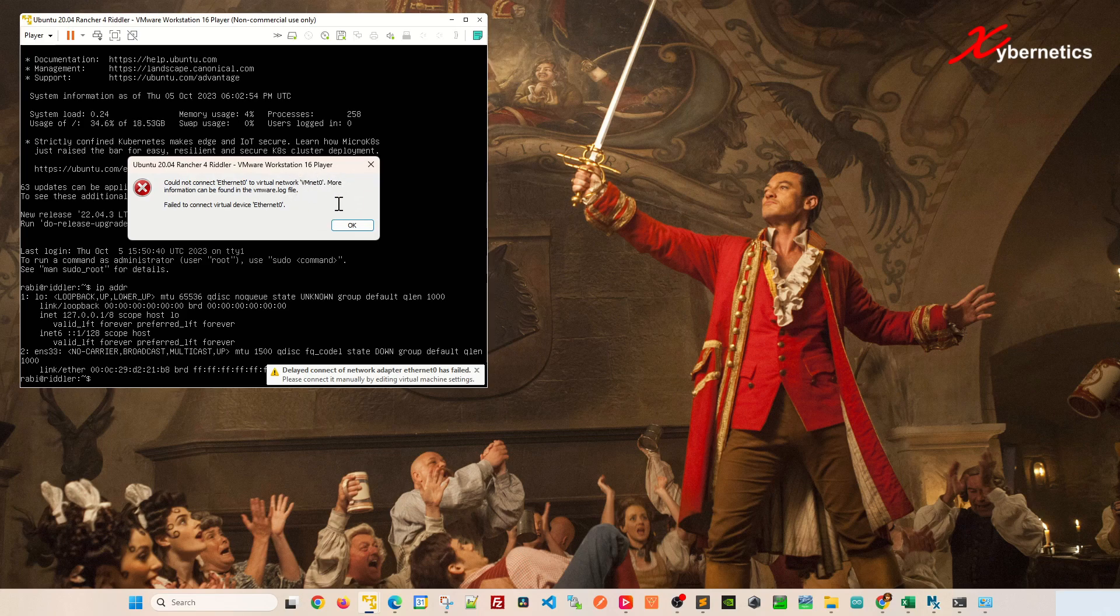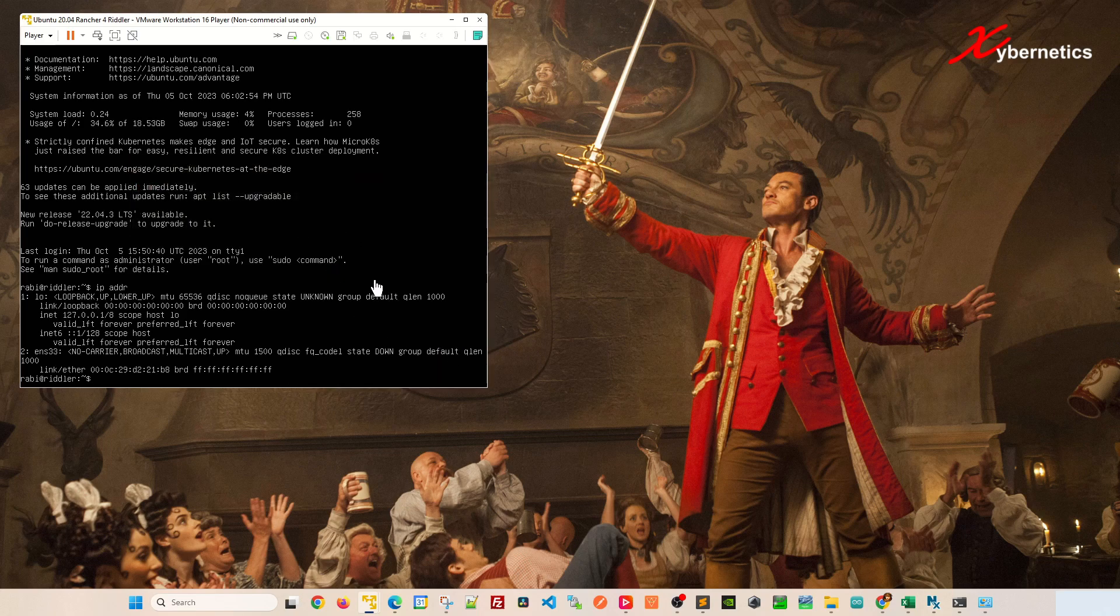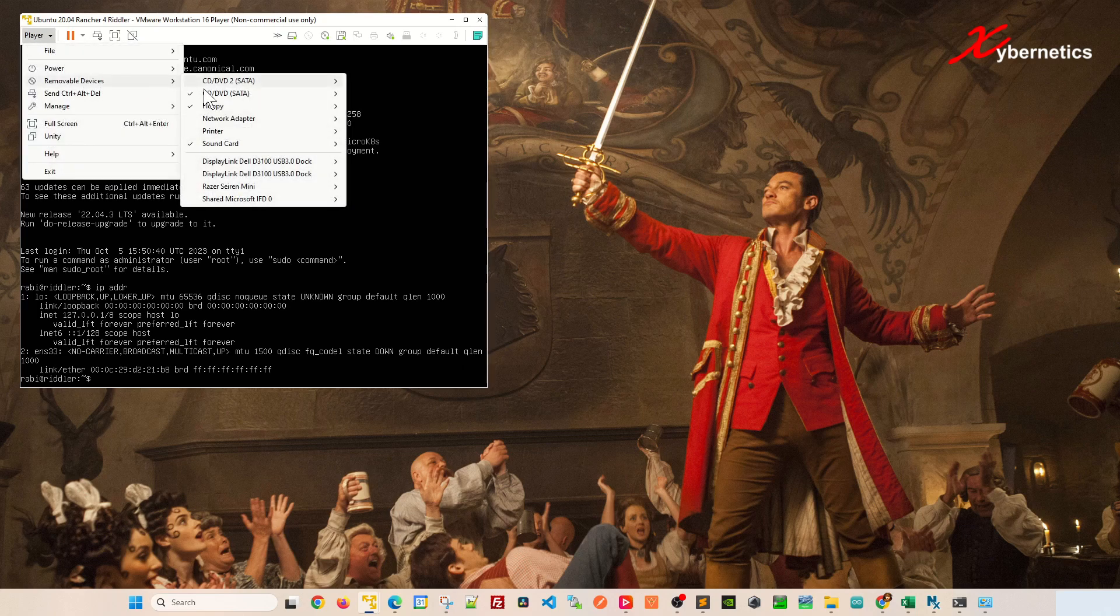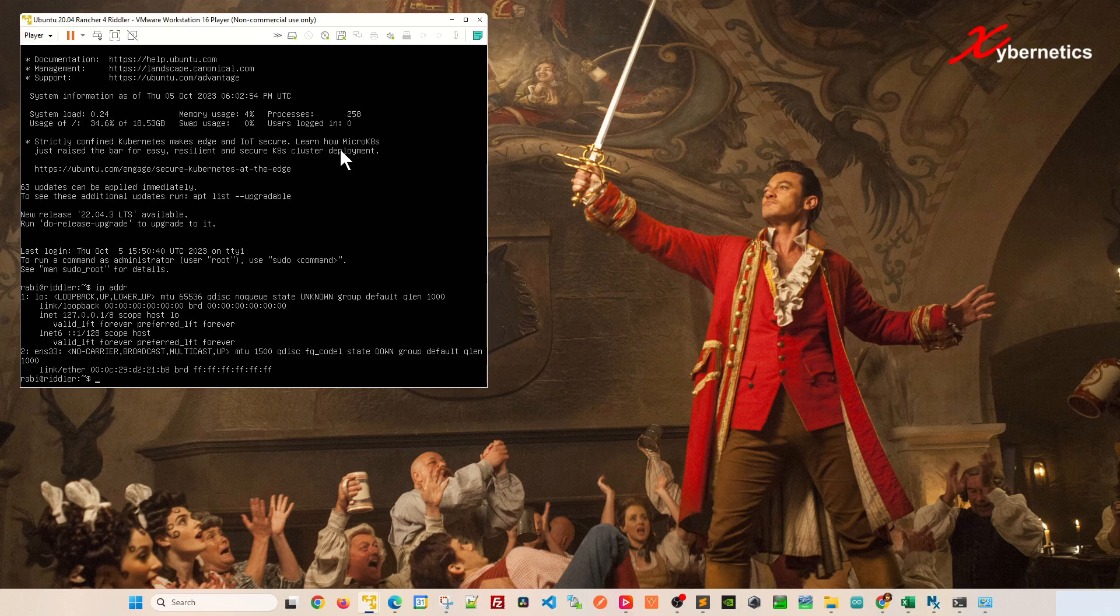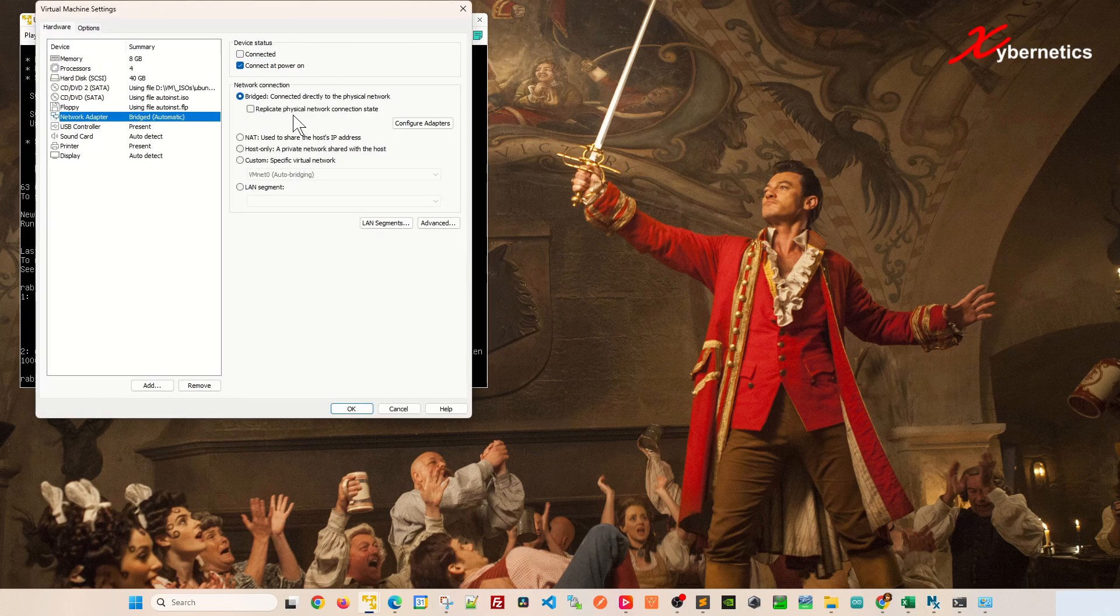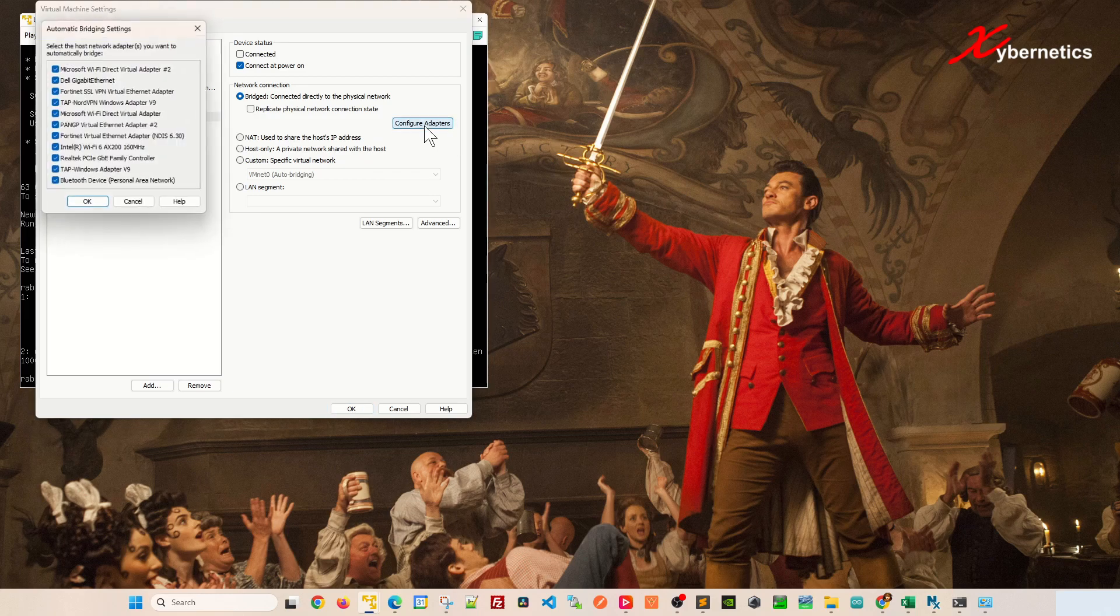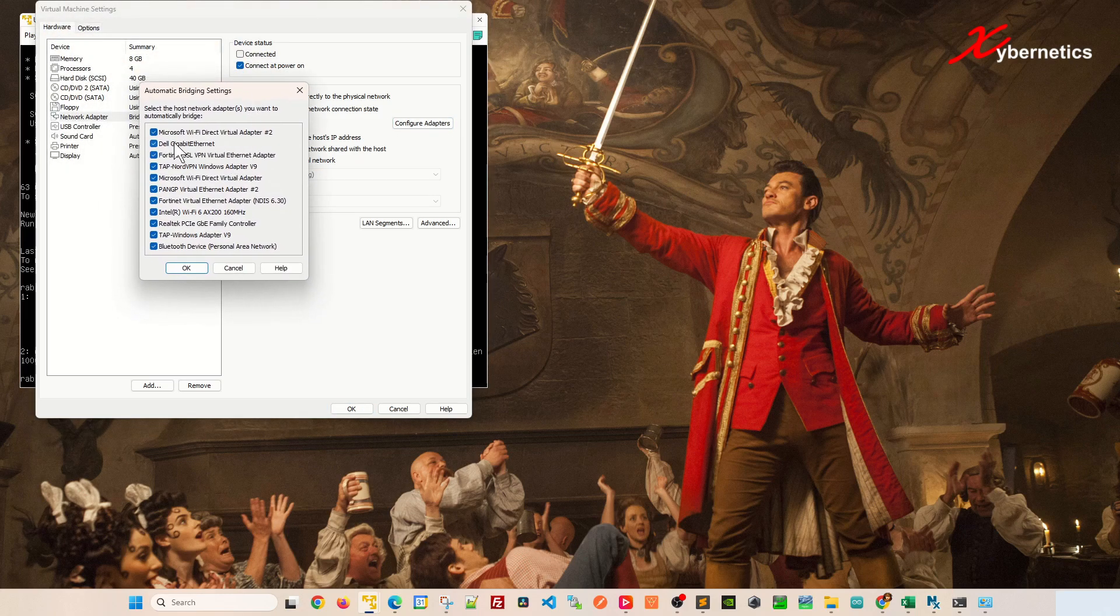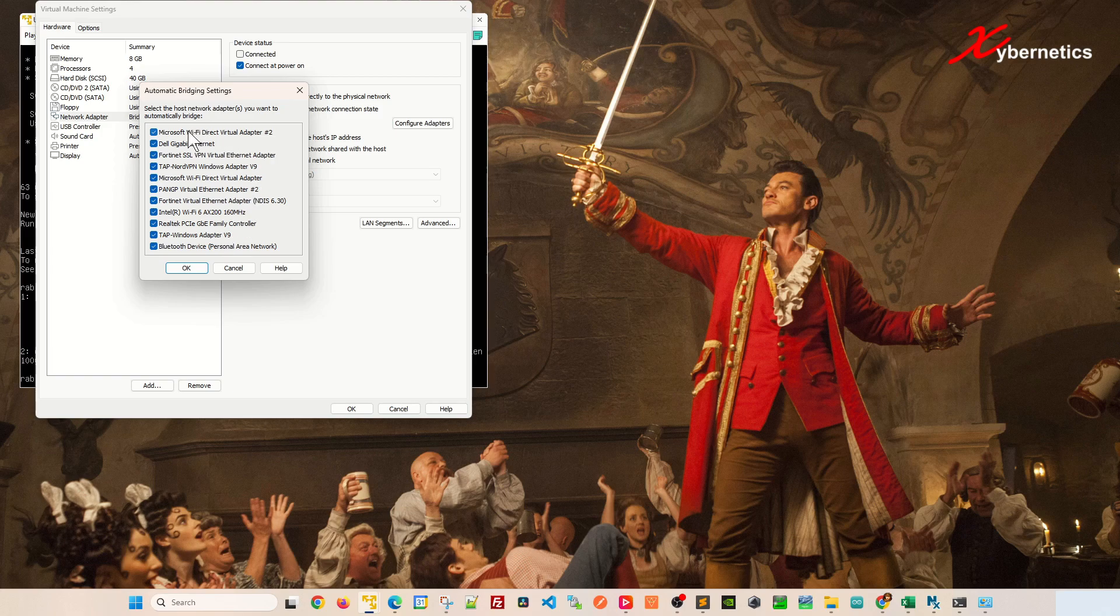So how do you get around this? Well you can do this: Removable Device, Network Adapter, Settings. And let's say if you want to do bridging, right? Bridging pertains to connecting with their own IP address. You go to Configure Adapter here. You can see I got tons of network adapter that's available here.